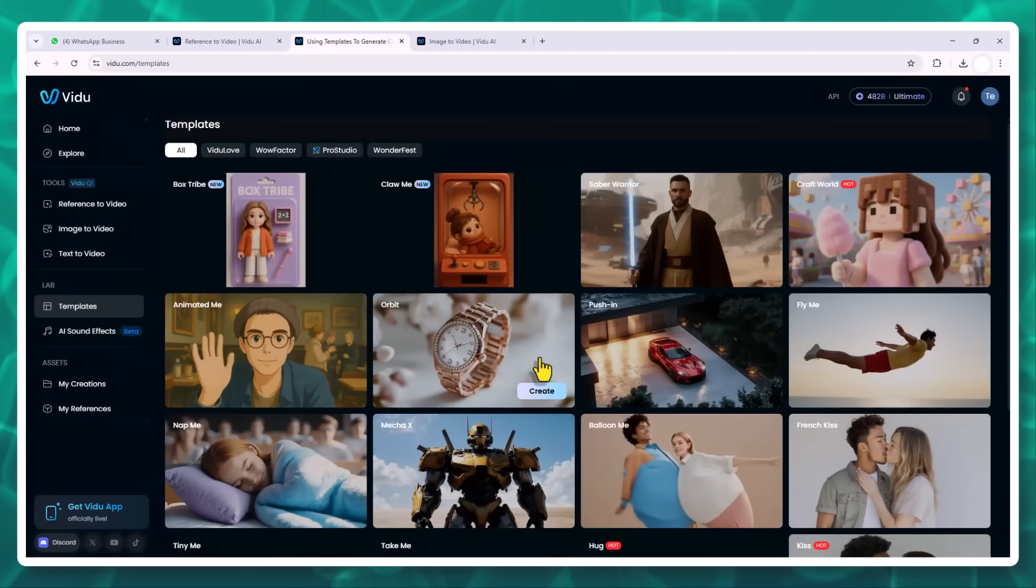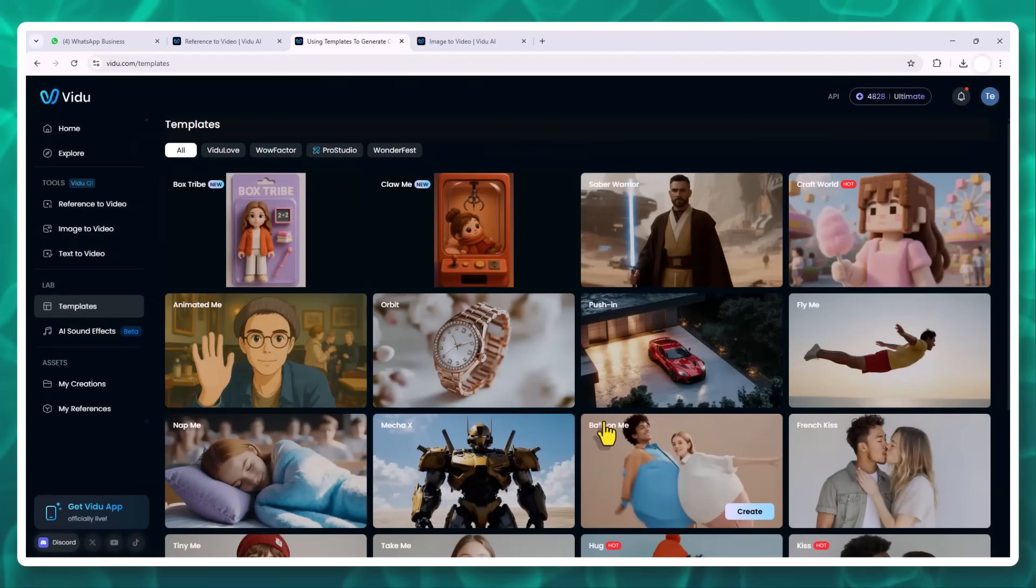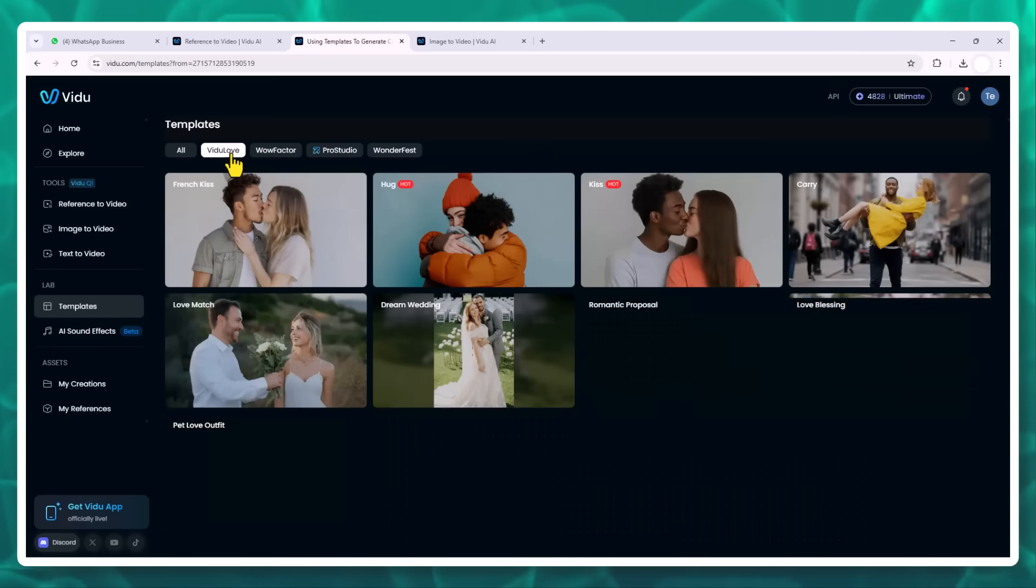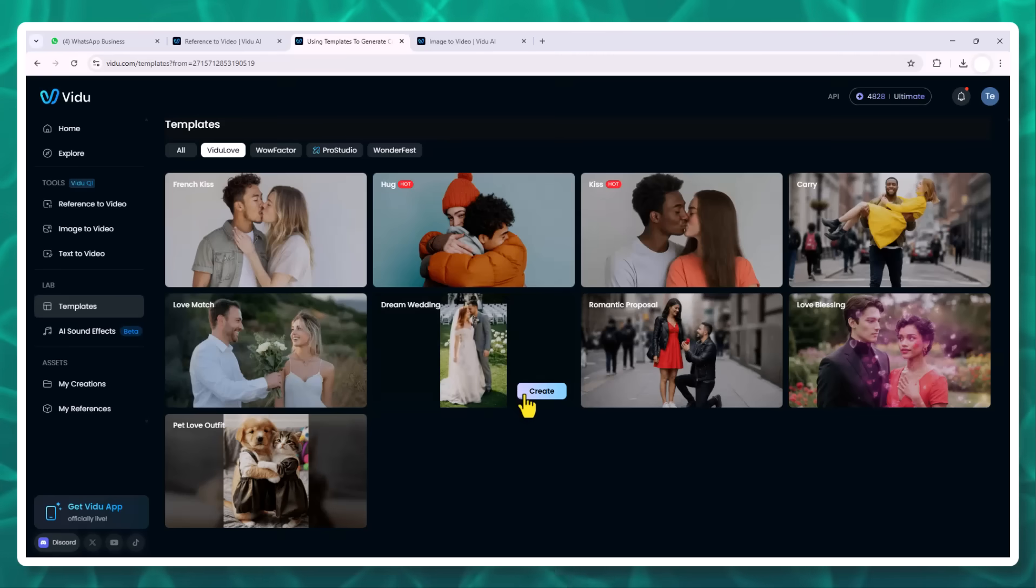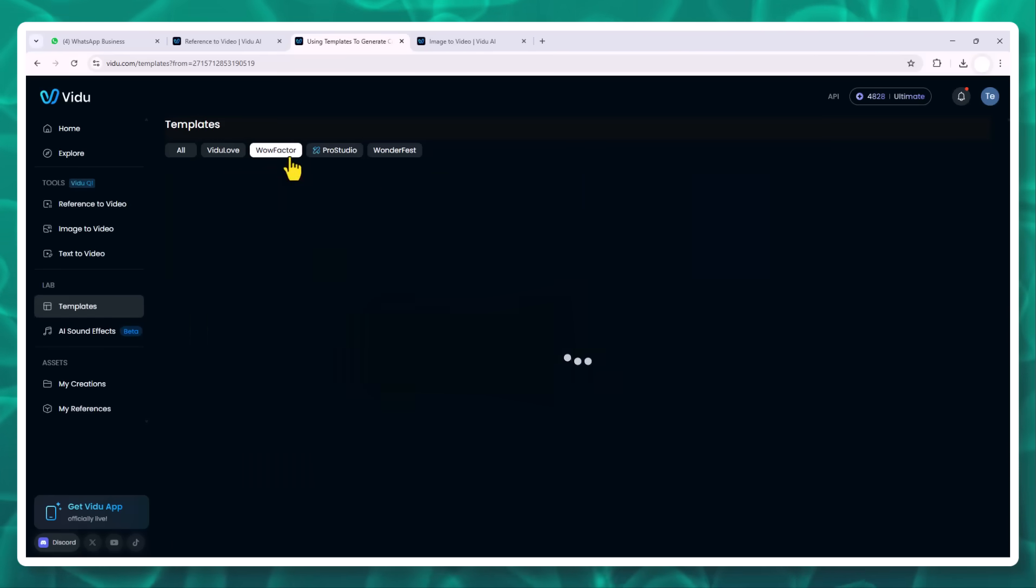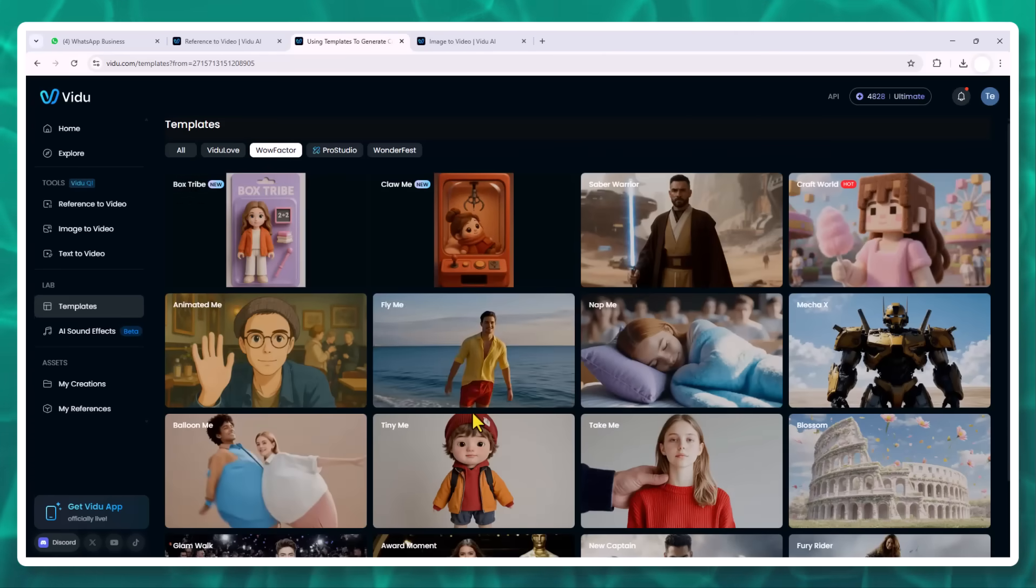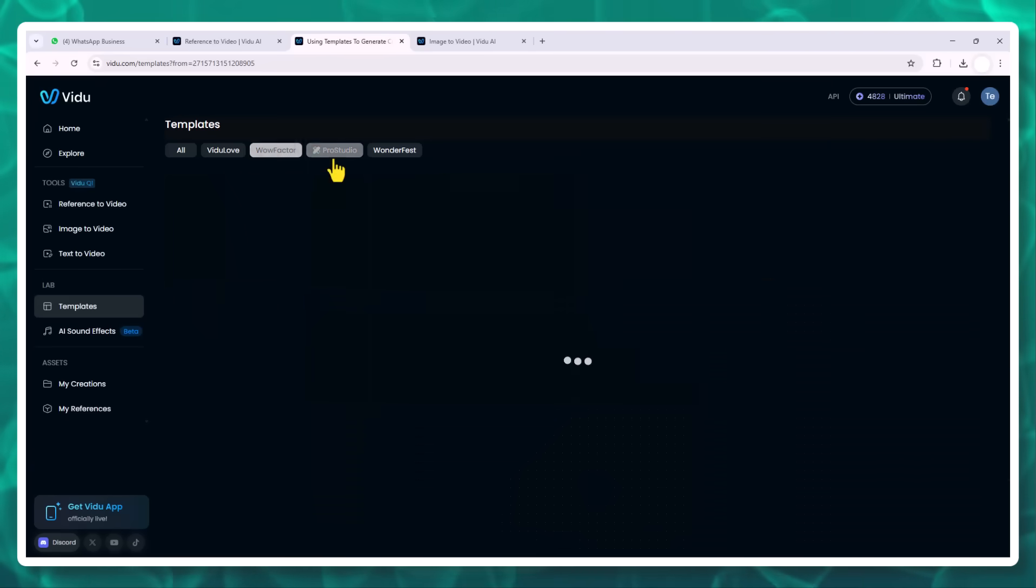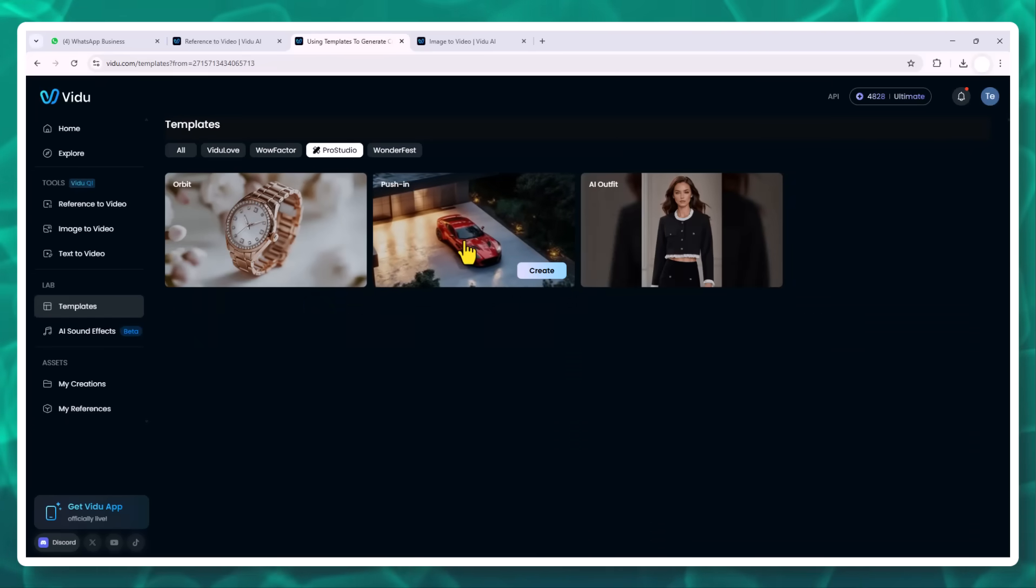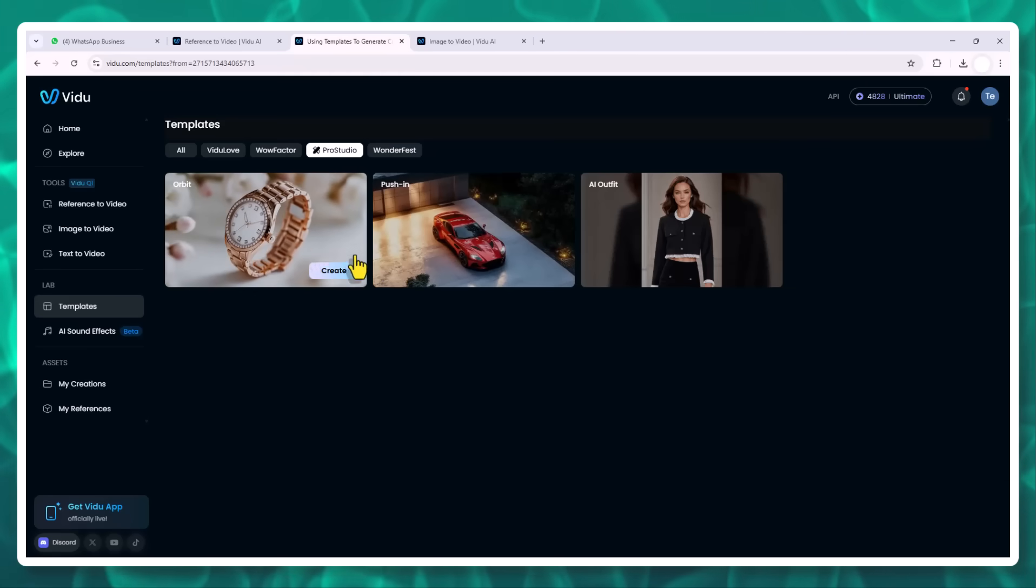Templates and bonus features. If you're just starting out or want something quick, try the template to video feature. Upload one or two photos and pick from animations like hug, kiss, or side-by-side transformation. These are perfect for short, viral content and fan edits. And if you're on the ultimate plan, you can generate videos for free during off-peak hours, saving even more credits.